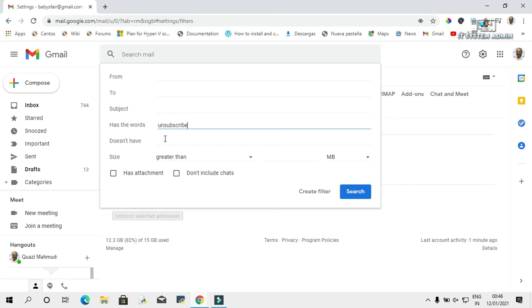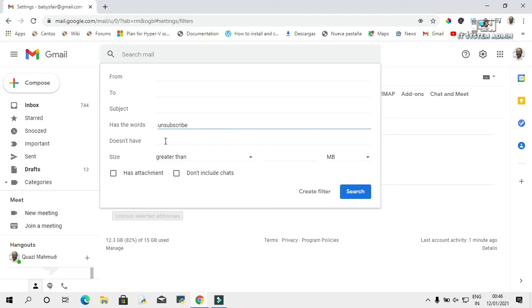Okay, and you can add another parameter: 'Doesn't have.' If the email has 'unsubscribe' but there are some emails that are important for you, you can add some important words here. Google will filter emails excluding those words. Okay, you can filter by size also.